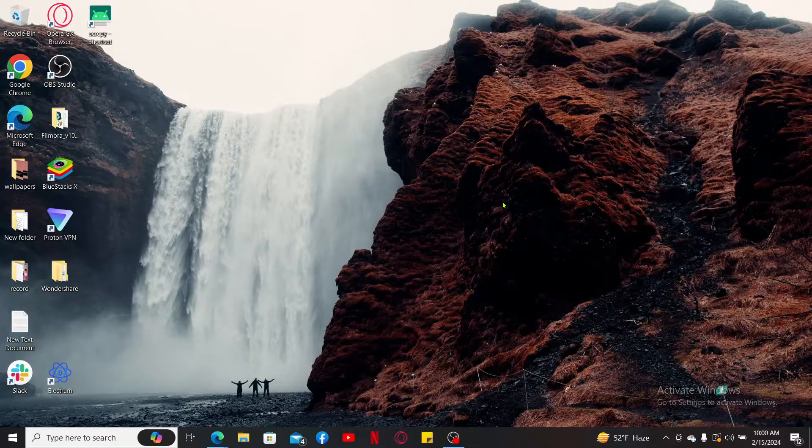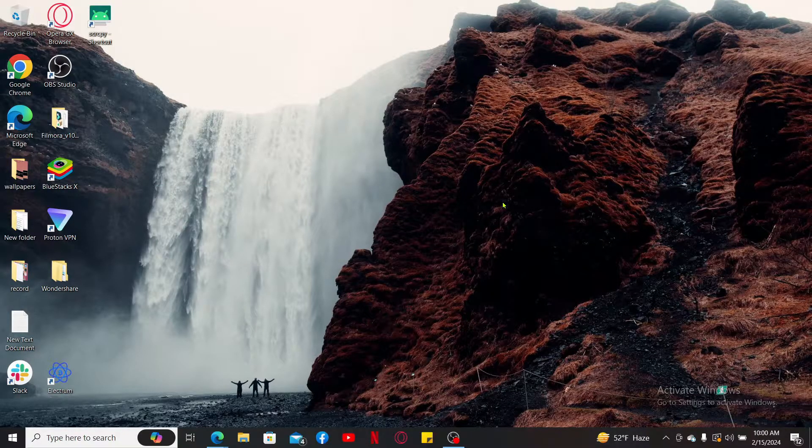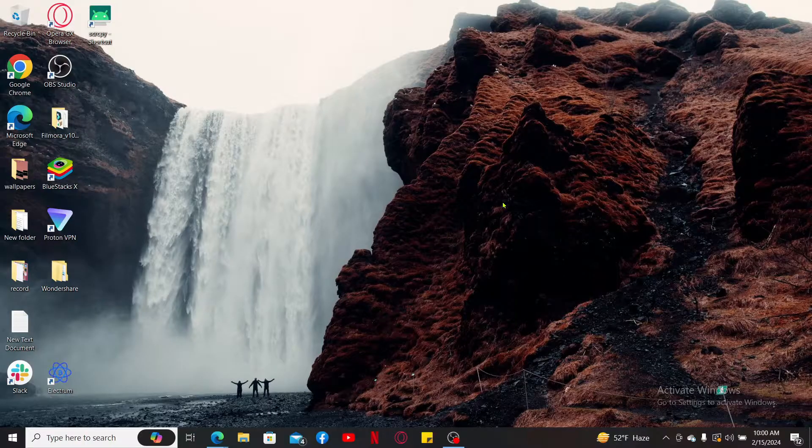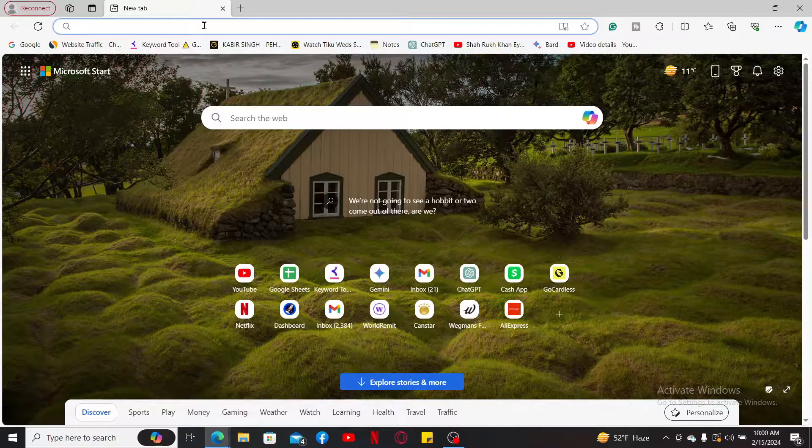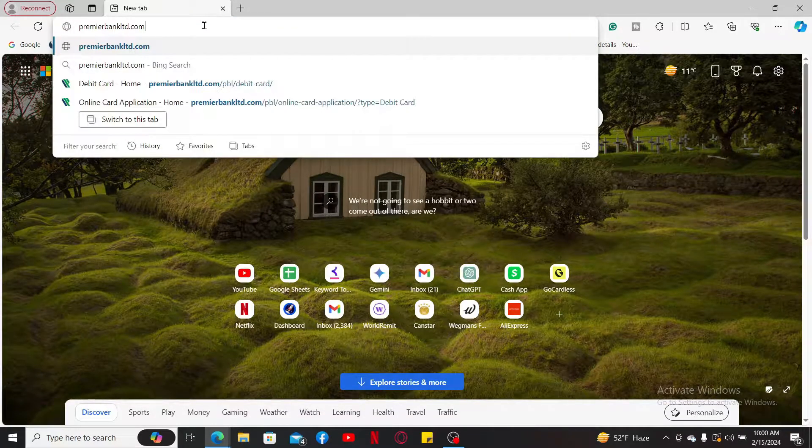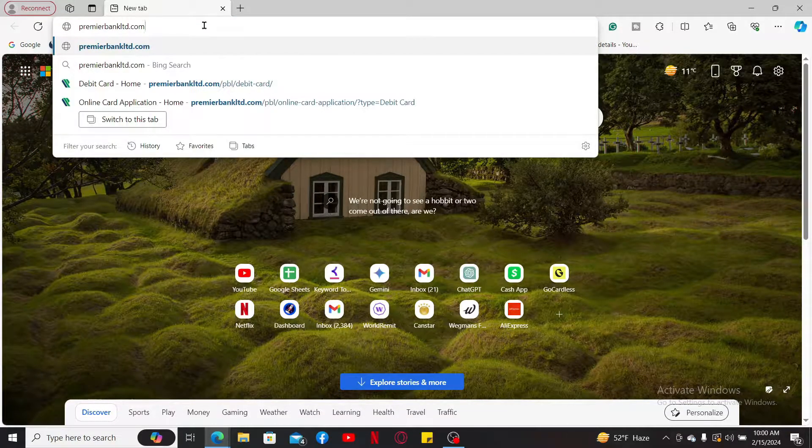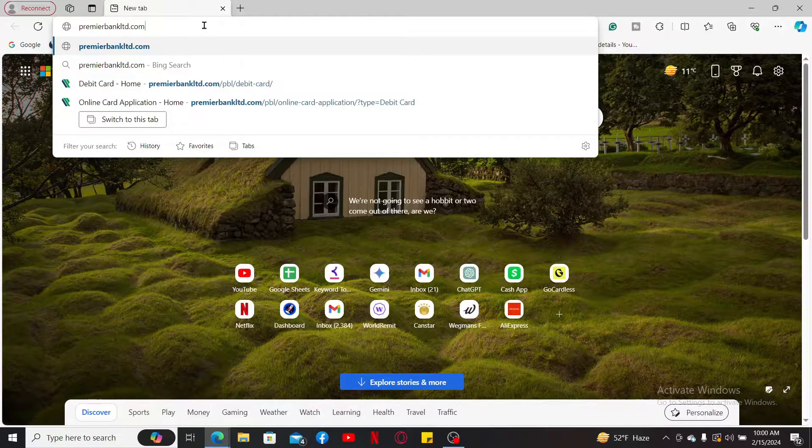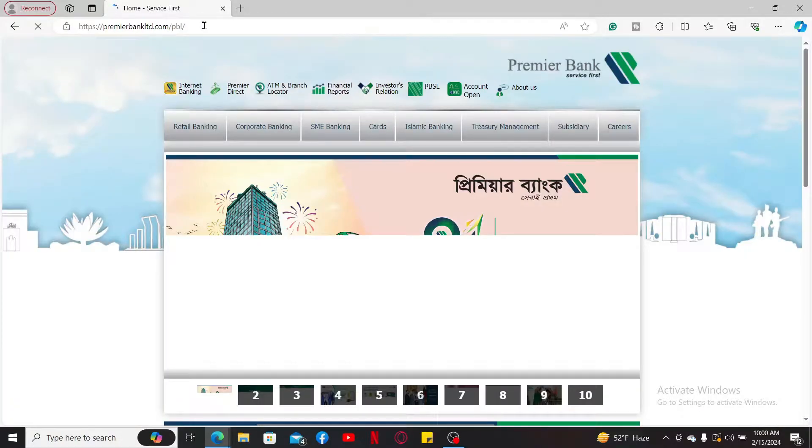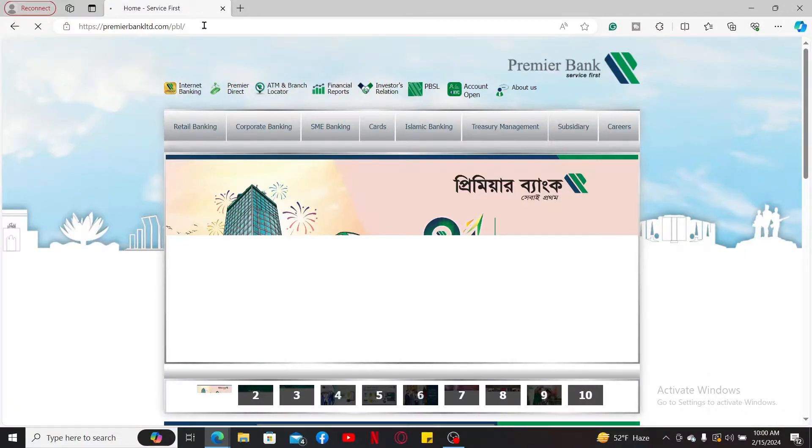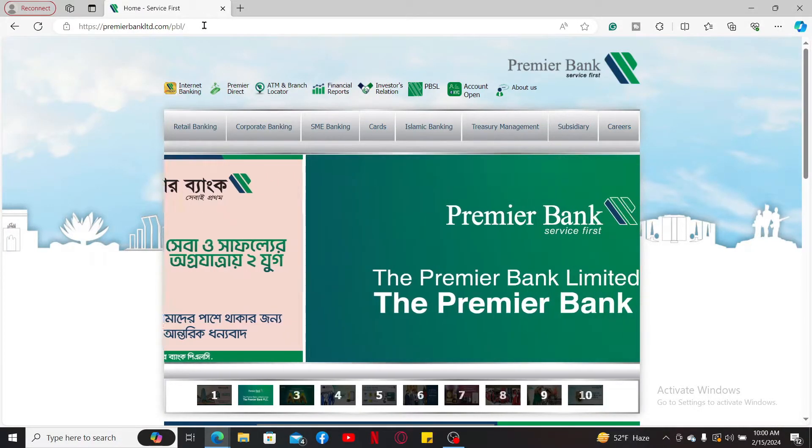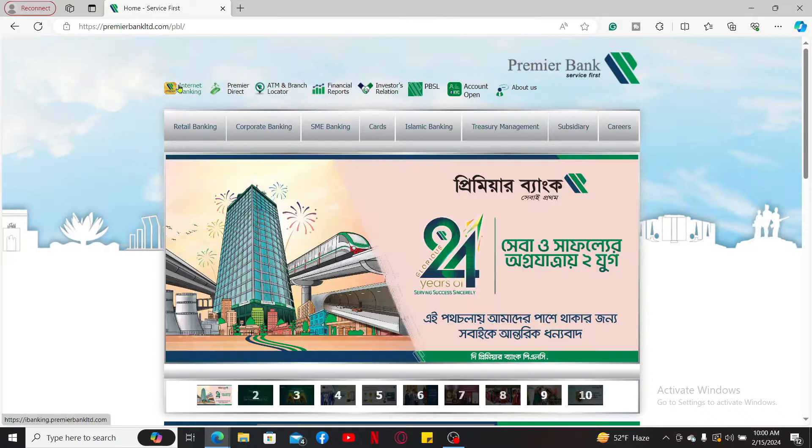First of all, launch a web browser and in the URL box type in premierbanlimited.com. This will take you to the official website for Premier Bank. From the main home page, click on the Internet Banking option at the top left corner.